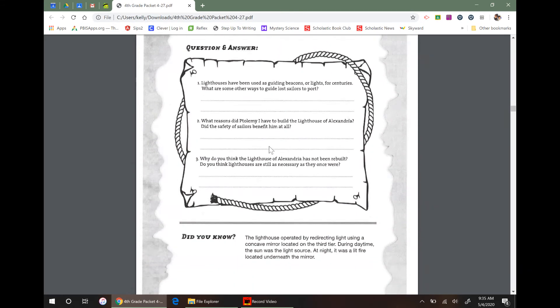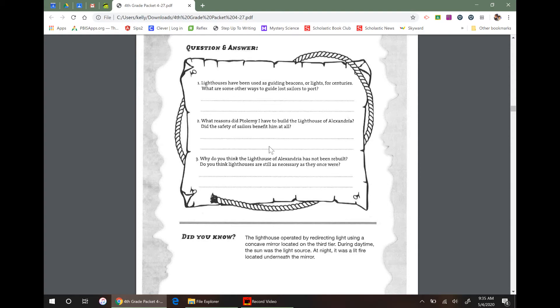And then down here you have some longer questions. Lighthouses have been used as guiding beacons or lights for centuries. What are some ways to guide lost sailors? What are some other ways? So that one you have to really think about on your own. What are some ways that you would guide them in? I can't wait to read these. You guys are gonna have great ideas.